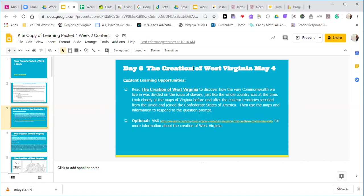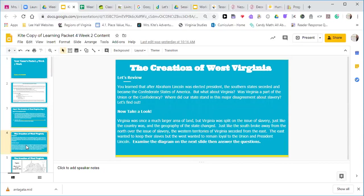Look closely at the maps of Virginia before and after the Eastern Territory seceded from the Union and joined the Confederate States of America. We're going to use the maps and information to respond to the question prompts. There is an optional website to look at if you want more information about the creation of West Virginia — that's completely optional, just if you're really interested and want to learn more. So let's read this together.